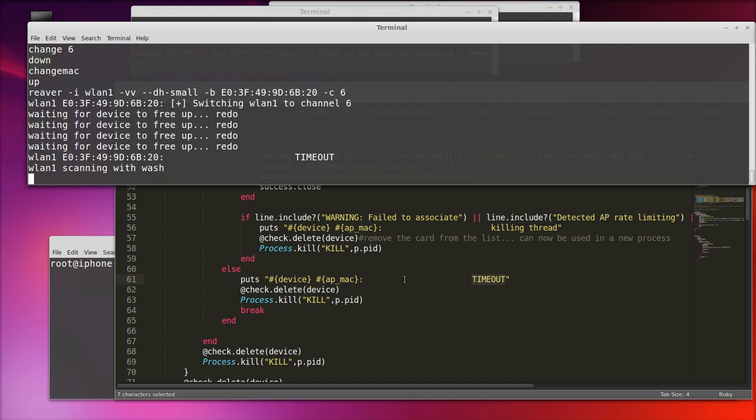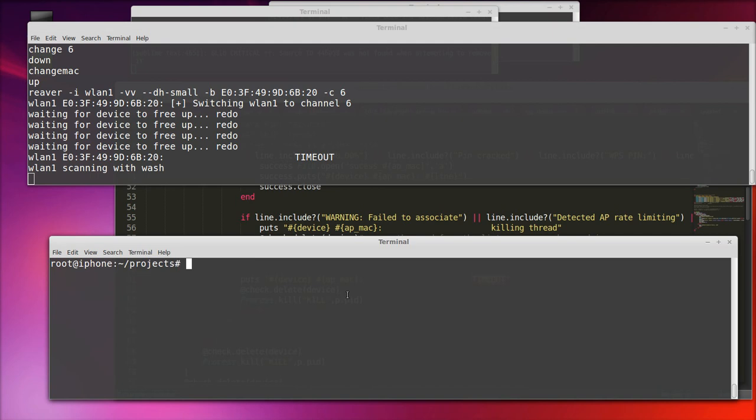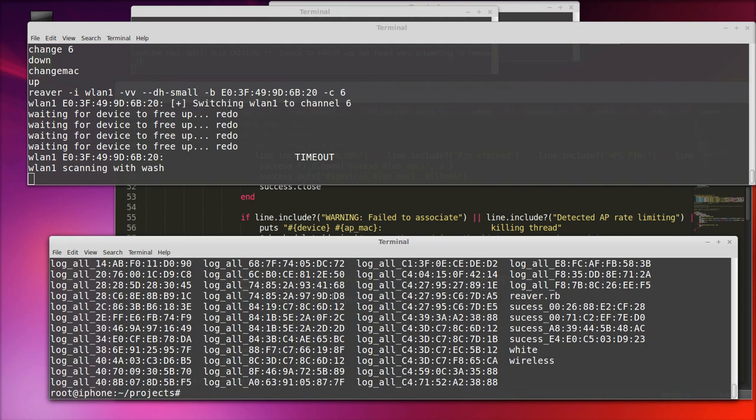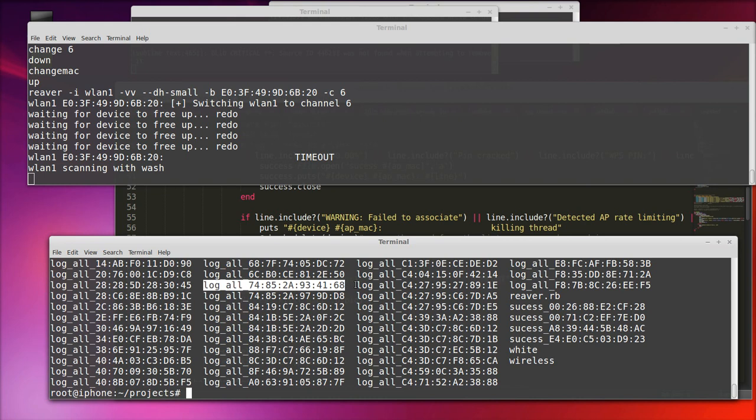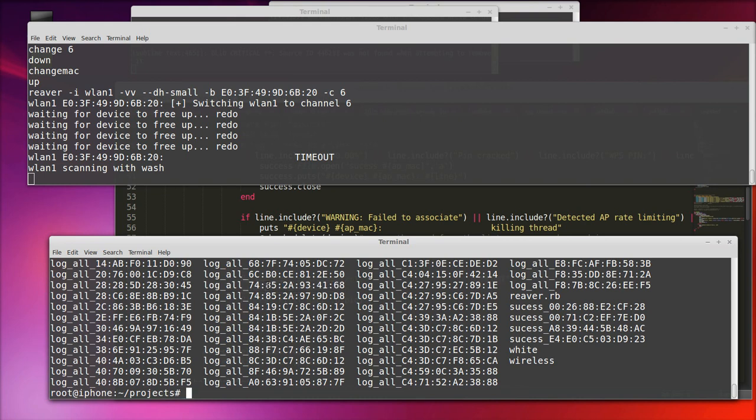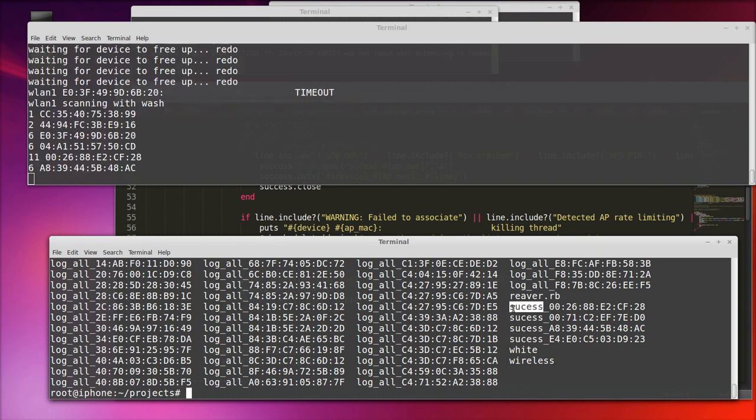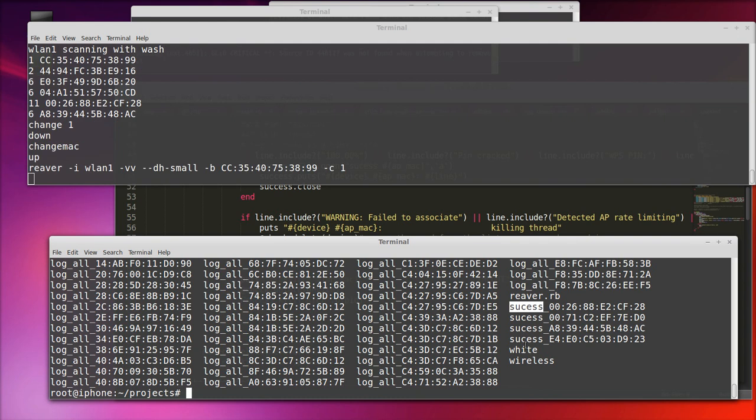So let's look at some logs. The way my script will log everything you see printing from Reaver is logged to a raw log file with the access point, the MAC address. So if there was a success, you would see right here it's logged in a success file.